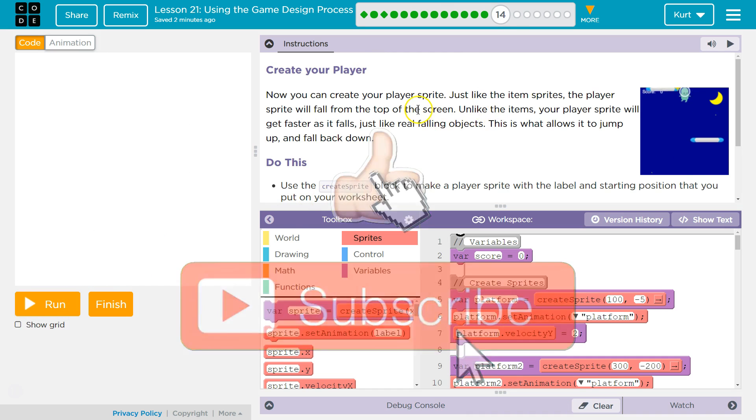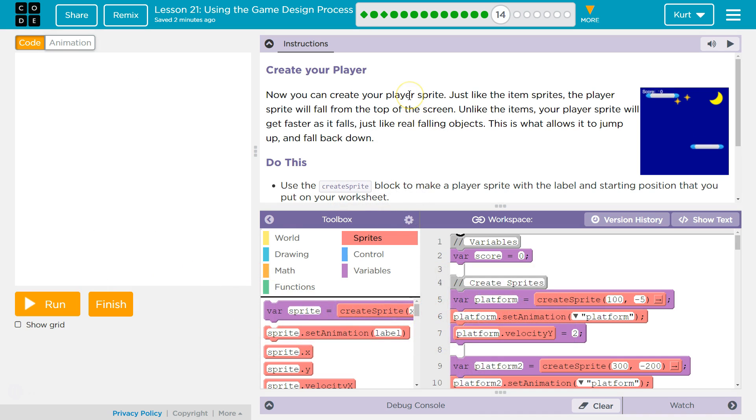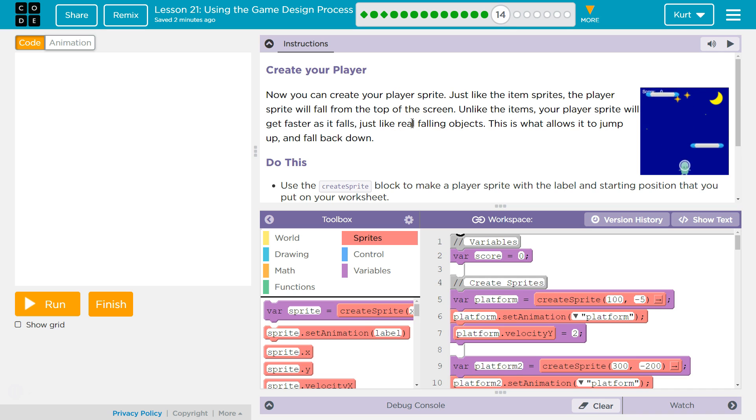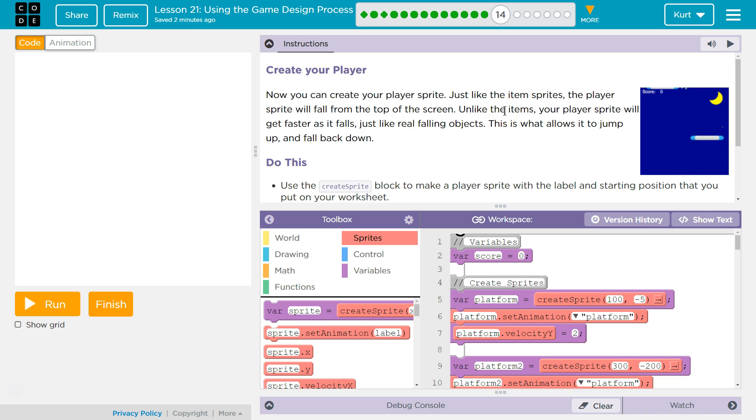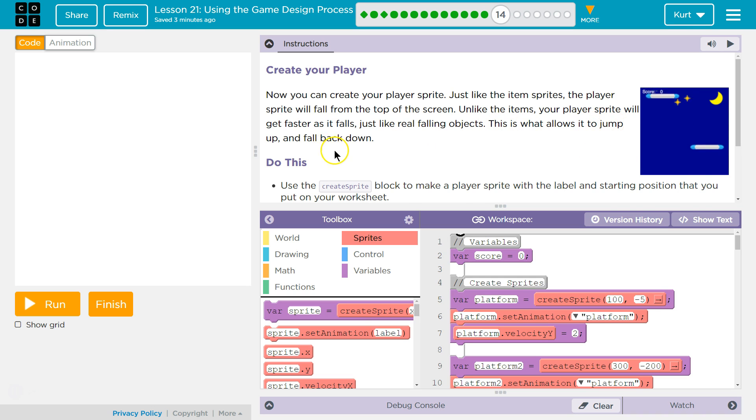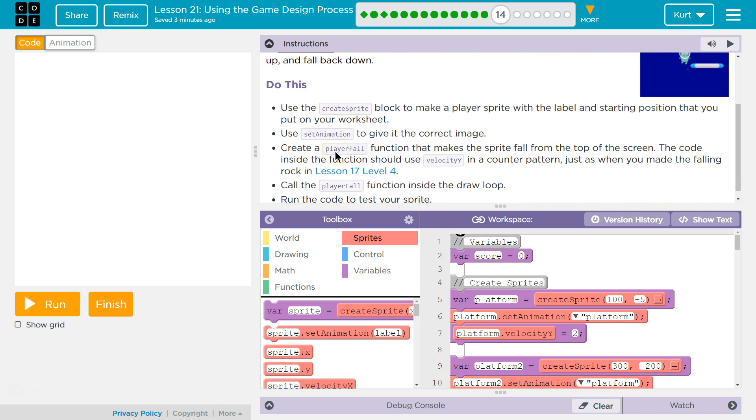So let's see what we're doing here. Create your player, finally. Now you can create your player sprite, just like the item sprites. The player sprite will fall from the top of the screen. Unlike the items, your player sprite will get faster as it falls, just like real falling objects. Oh poor guy. This is what allows it to jump up and fall back down.